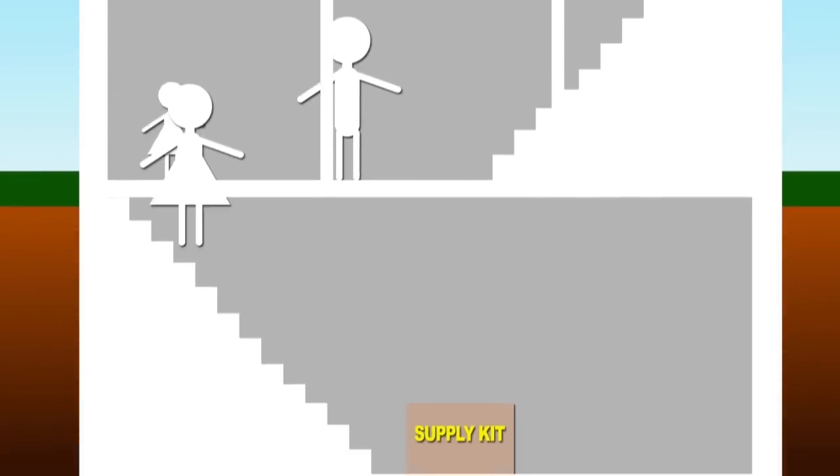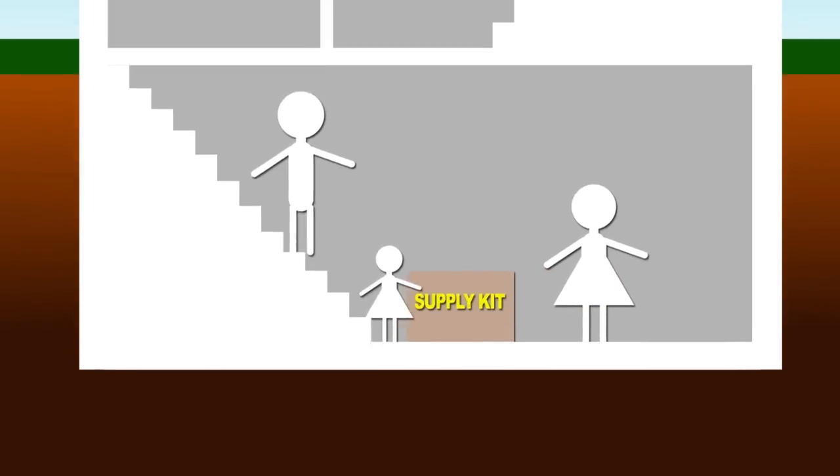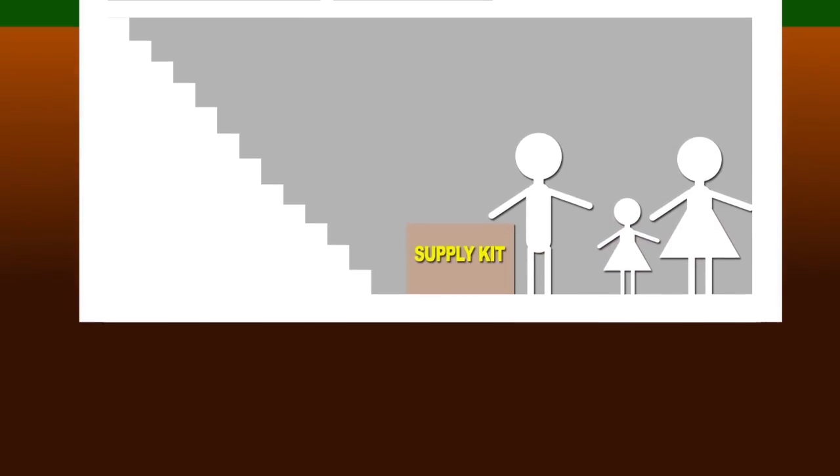Go to a safe room, basement, storm cellar, or the lowest level in a sturdy building.